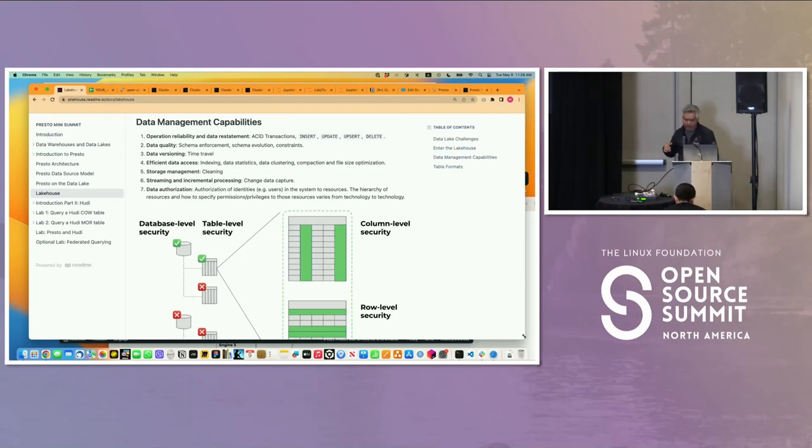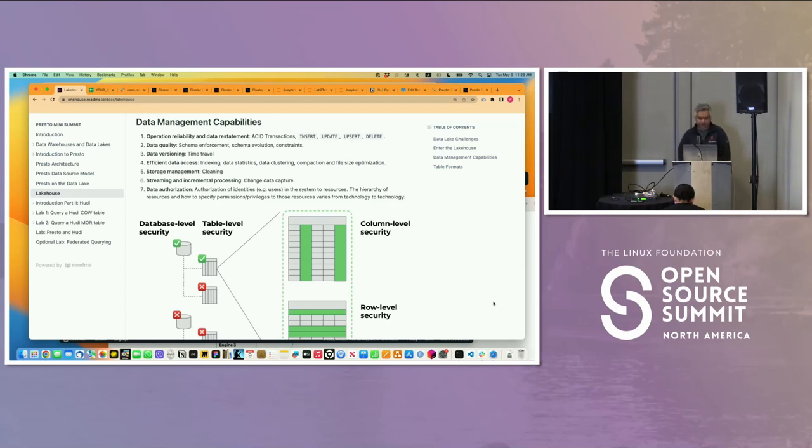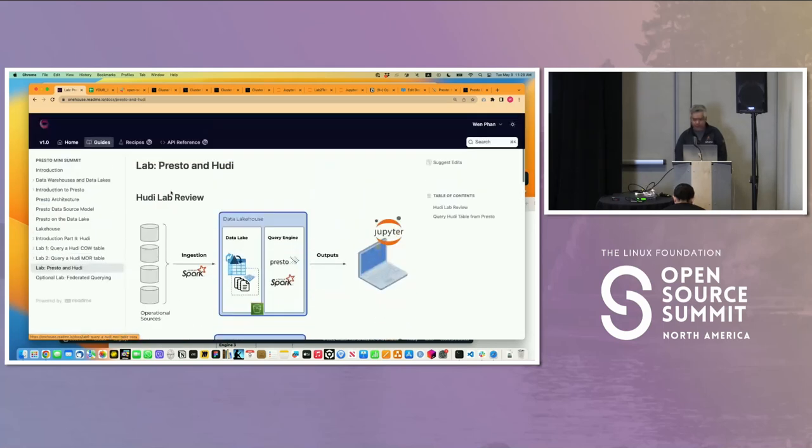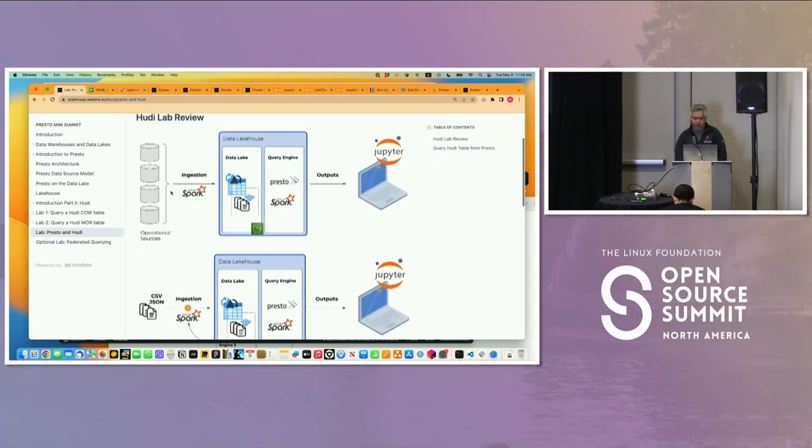Hoodie allows the data management capabilities we talked about. You have to add all that sophistication to get more than just working with files. And what we ended up doing, we're going to now go back to Presto.